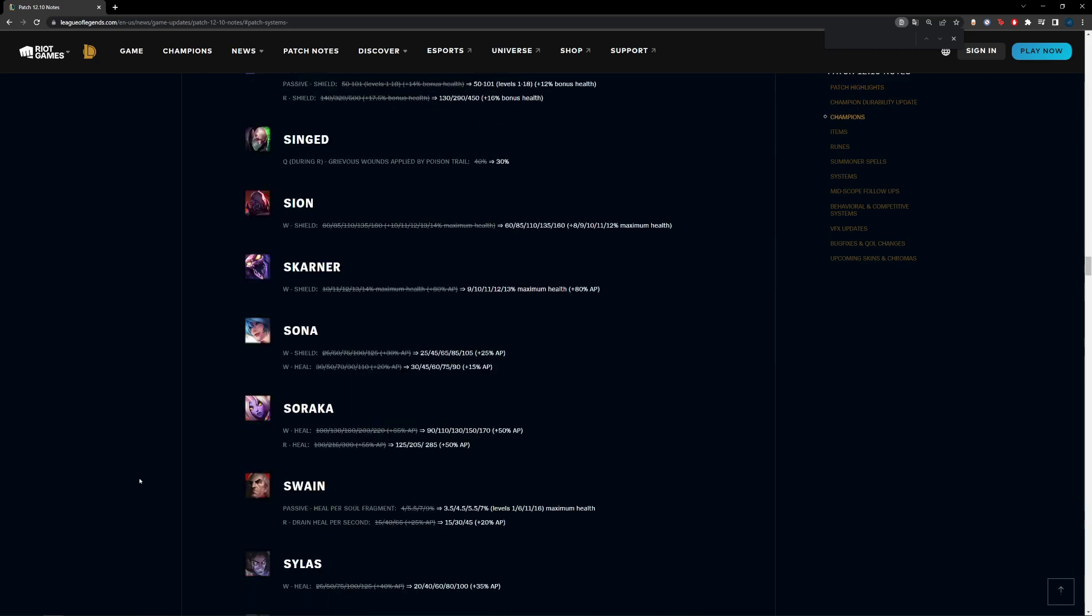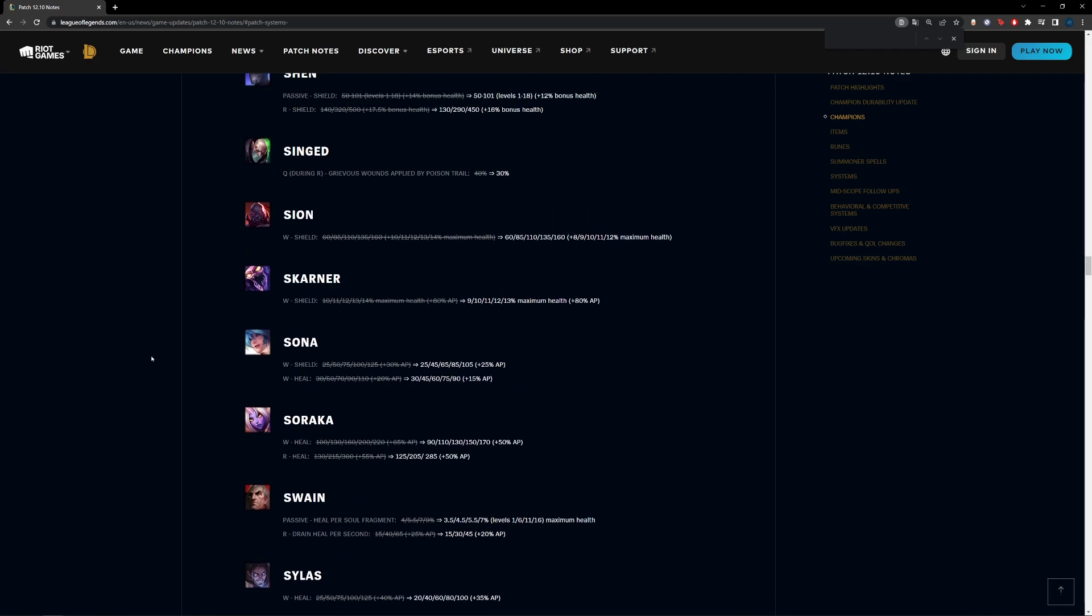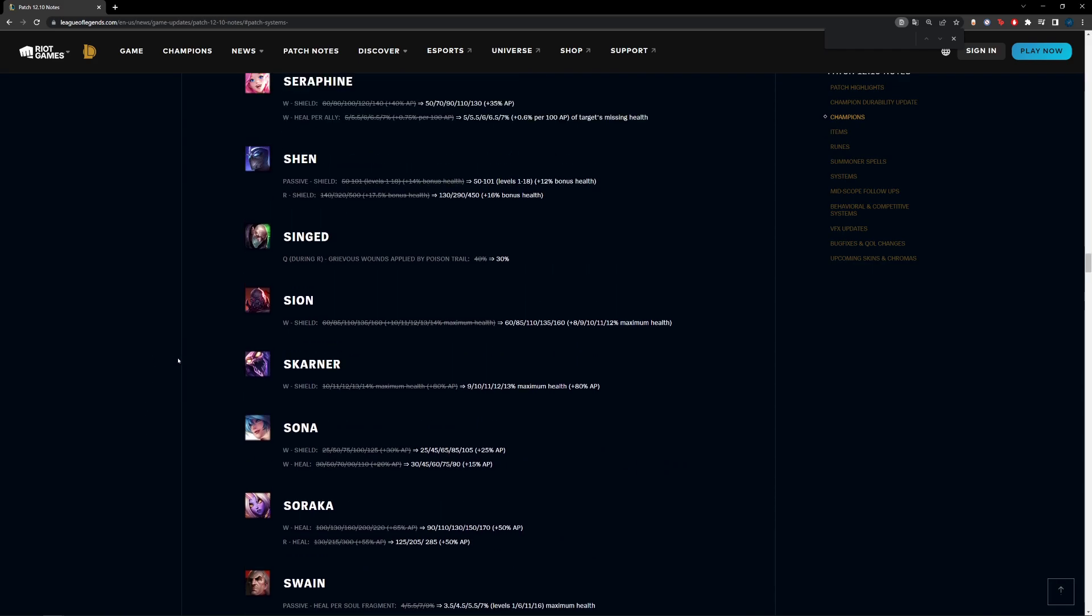As an example, last patch if Soraka used a heal without any items or AP at max level, she would do 110 healing. But in this one against Grievous Wounds, she will do 90. So last patch with 60% Grievous Wounds—you're bound to play against someone with Grievous Wounds, Thornmail, support item—last patch 110 would have become a 44 heal.